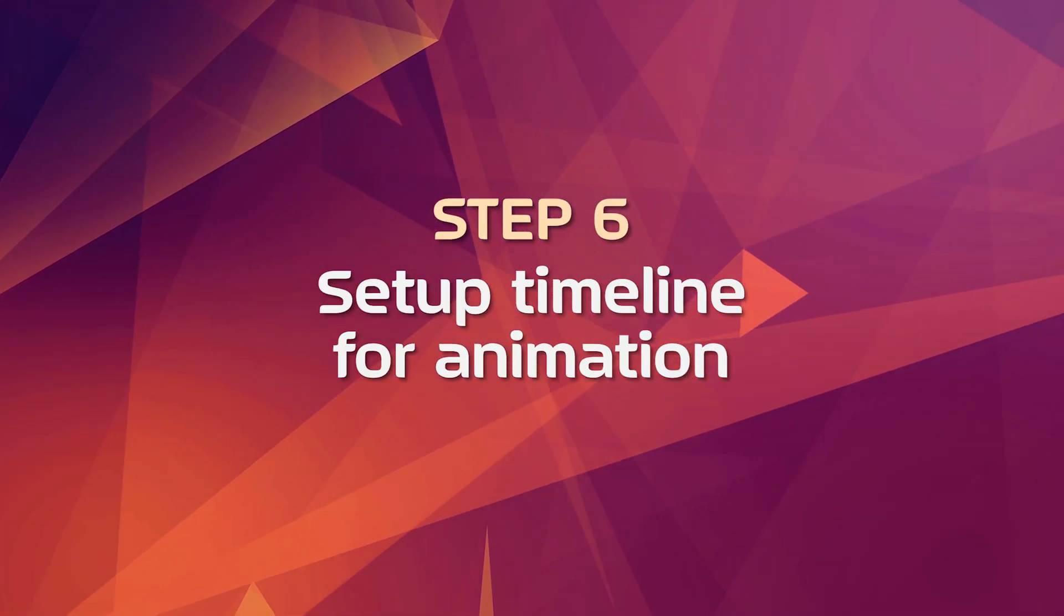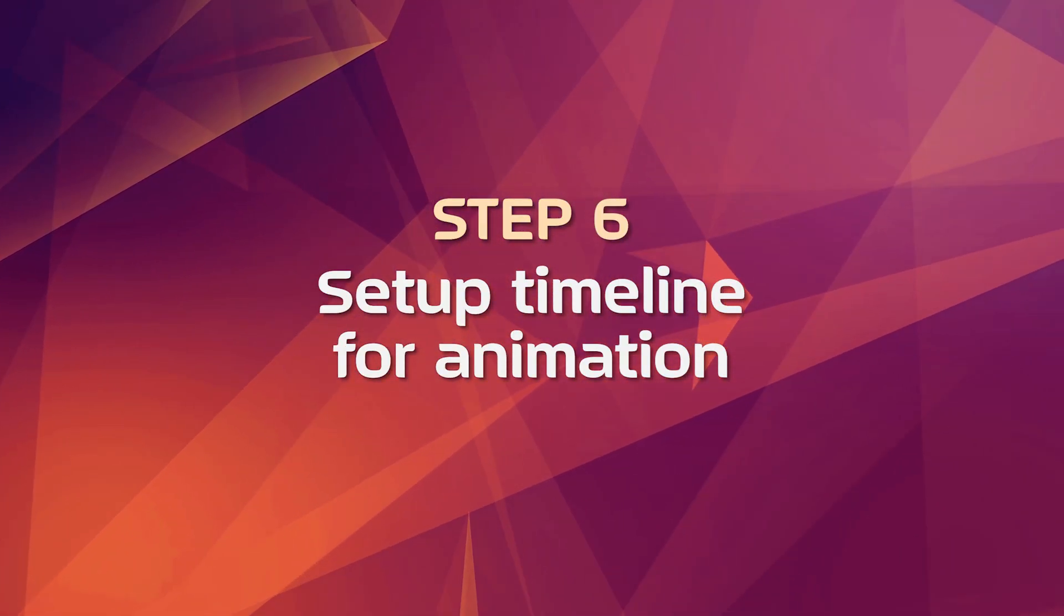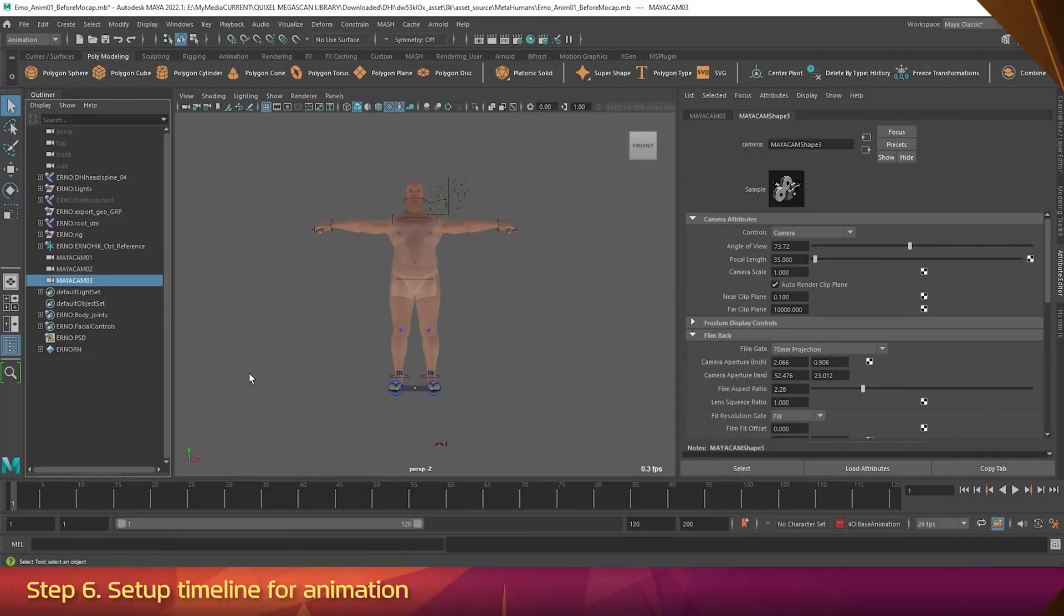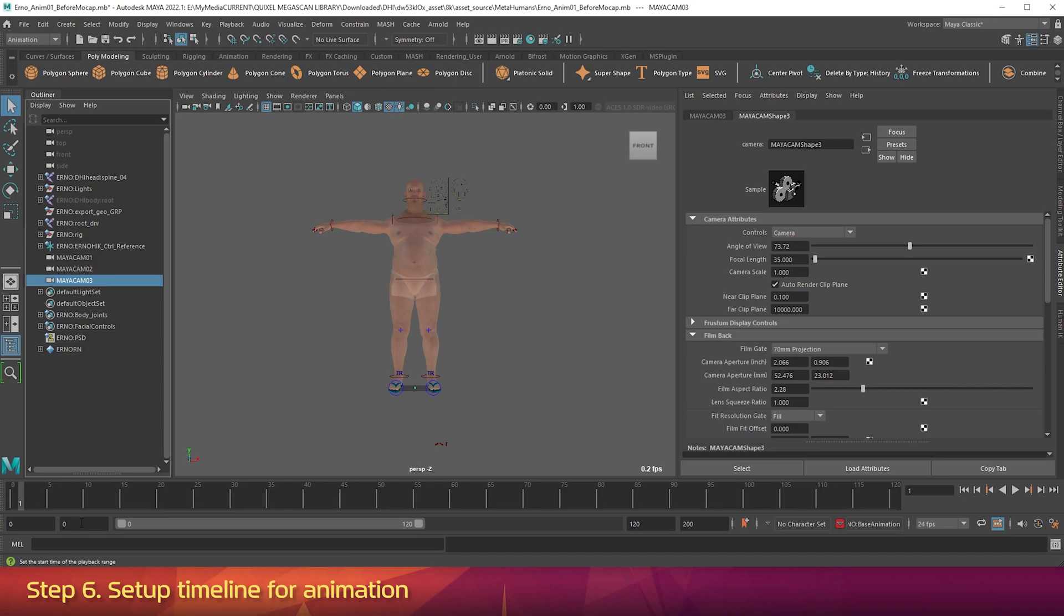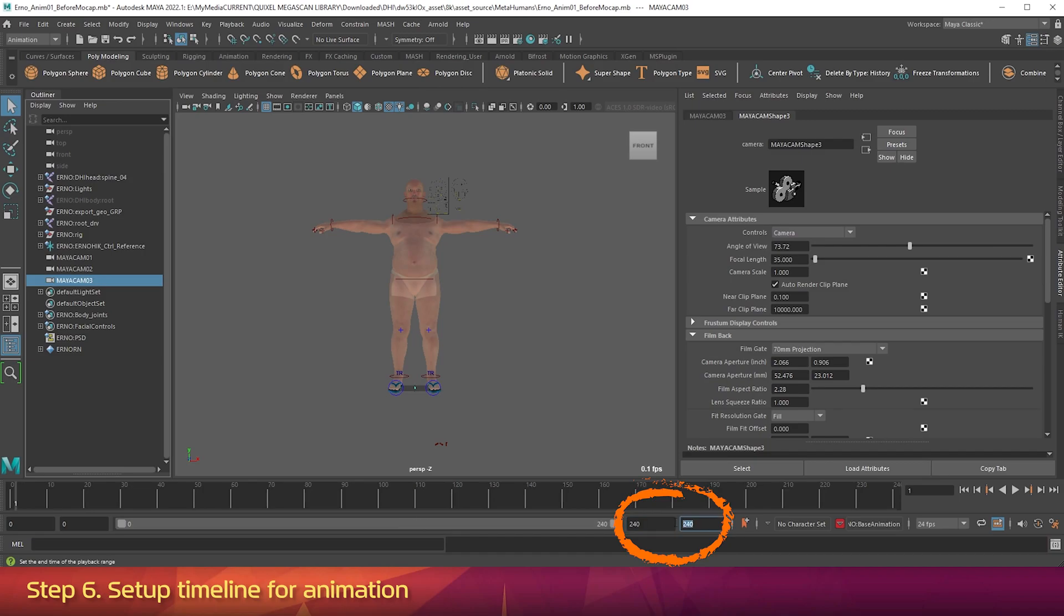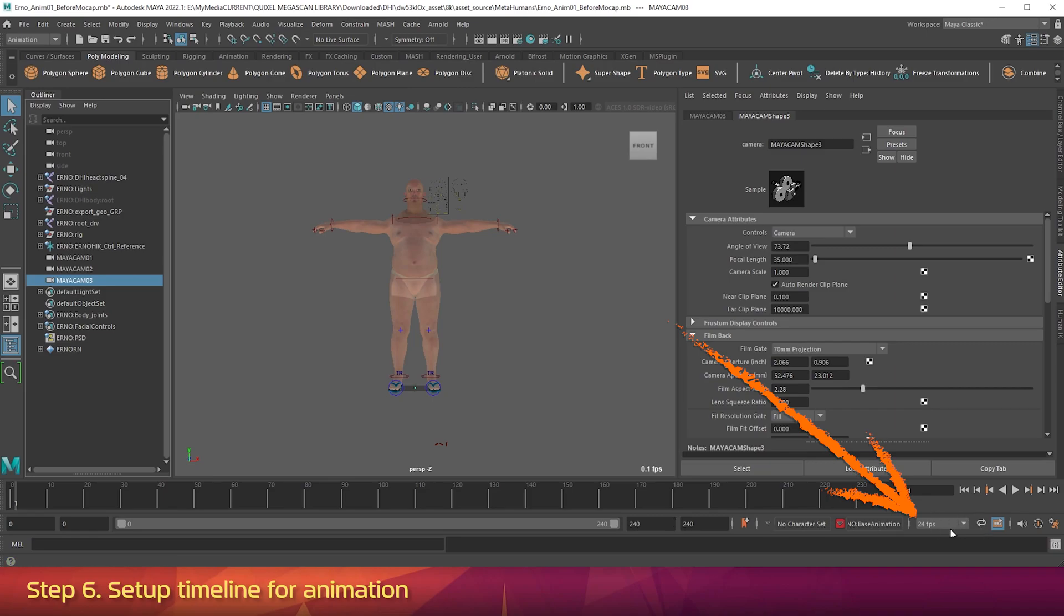Step 6: Set up timeline for animation. In the timeline at the bottom of Maya, change the two numbers on the left to 0. That makes the scene animation start at frame 0. Then change both of the numbers on the right to 240. Okay, so the duration of the scene is 240 frames, and our region of view is 240 frames, so we're seeing the whole thing. In the timeline at the bottom of the interface, make sure the scene is set to 24 frames per second.